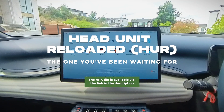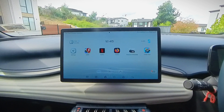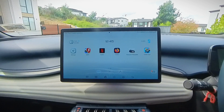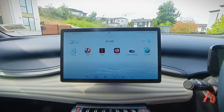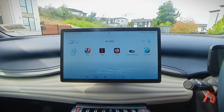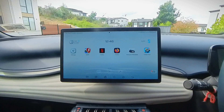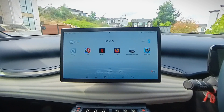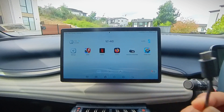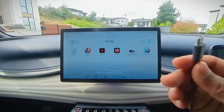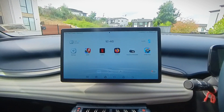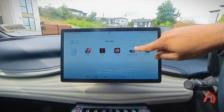Now, HeadUnit Reloaded — let's talk about HeadUnit Reloaded, HUR as it's called. This is an Android emulator which basically tells your car or the unit that it is an Android head unit, and then starts using Android Auto on your Android phone to show that on the car. For that, again use the USB-A port — just plug in a USB cable suitable for your mobile phone.